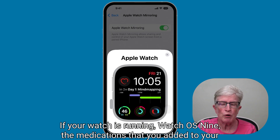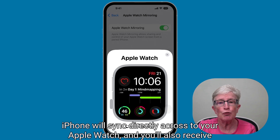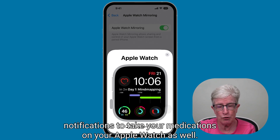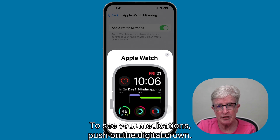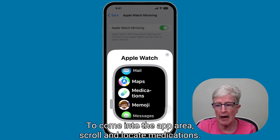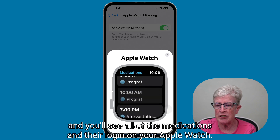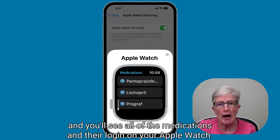If your watch is running watchOS 9, the medications you added to your iPhone will sync directly across to your Apple Watch. You'll also receive notifications to take your medications on your Apple Watch. To see your medications on your watch, push the Digital Crown to enter the app area, scroll and locate Medications, tap on it, and you'll see all your medications and their log.